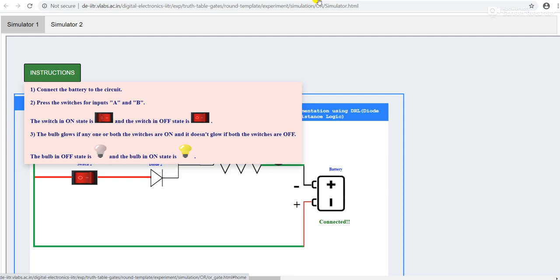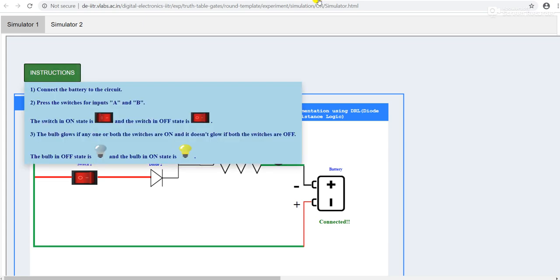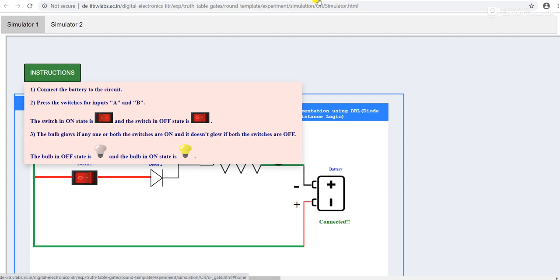If diode one and diode two, we are basically using two diodes. So if any one of these two diodes or switches is on, the bulb will glow. That means the bulb is in the on state.